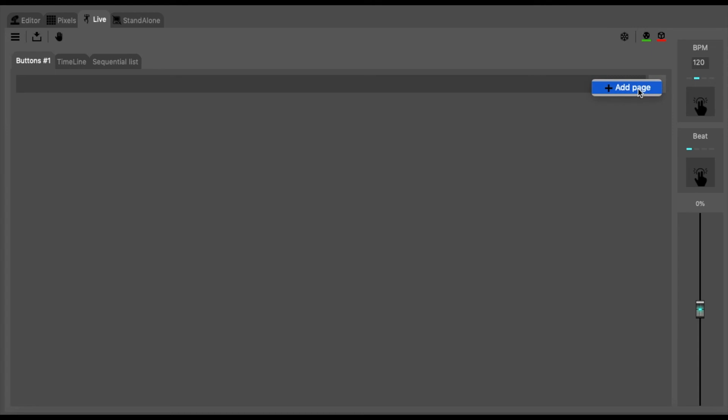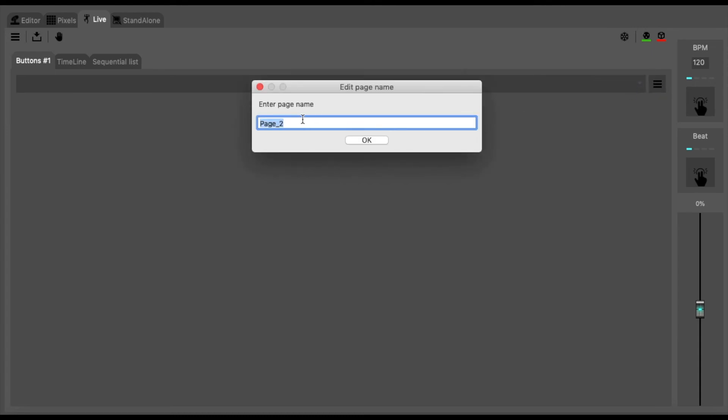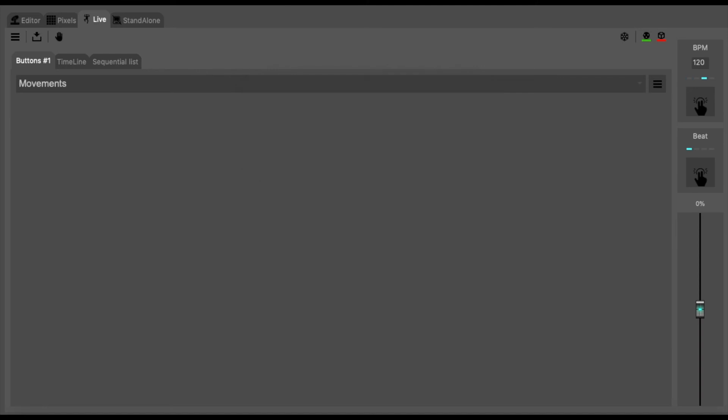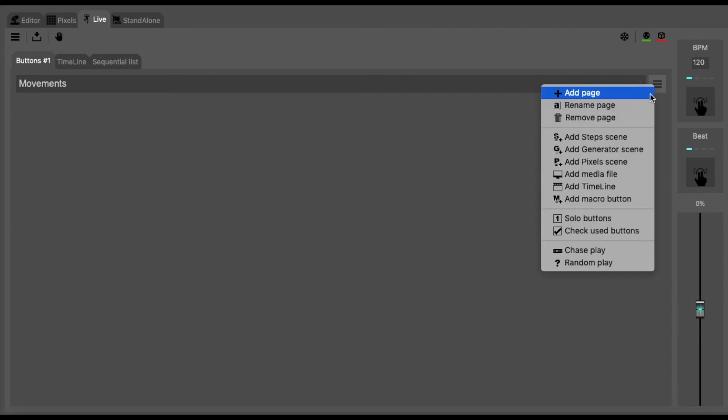You want to insert a page and we are going to call this movements. Hit enter and we are then going to import our figure of eight.